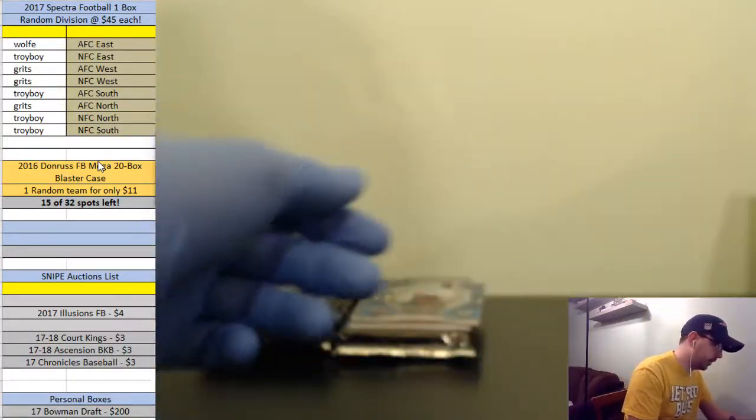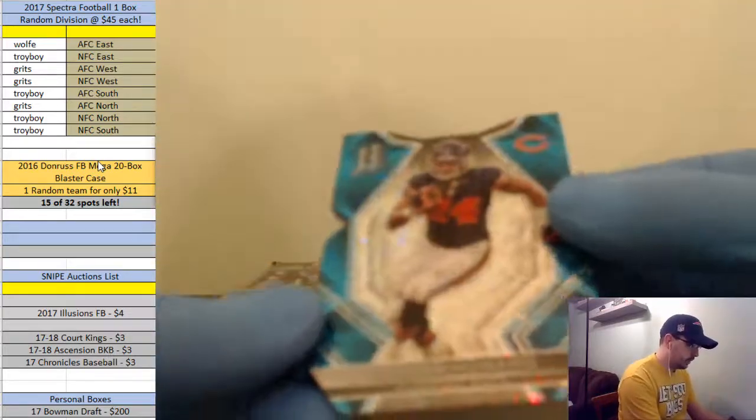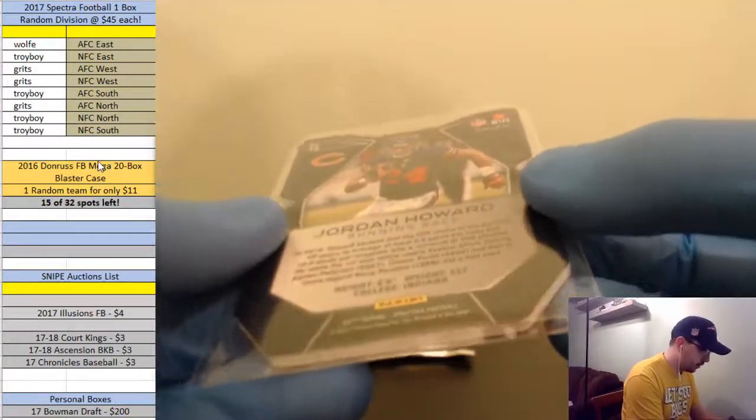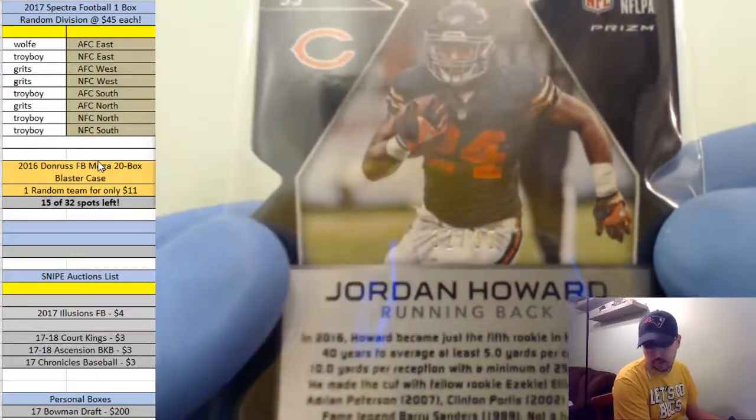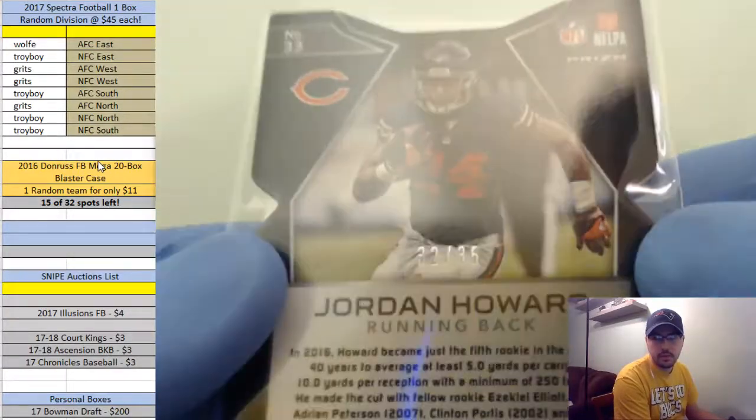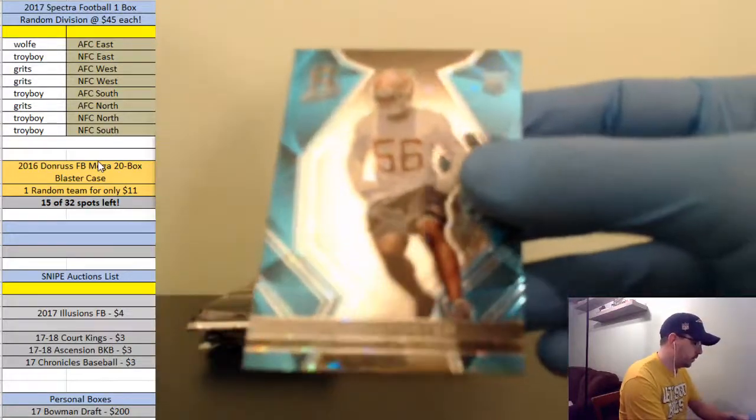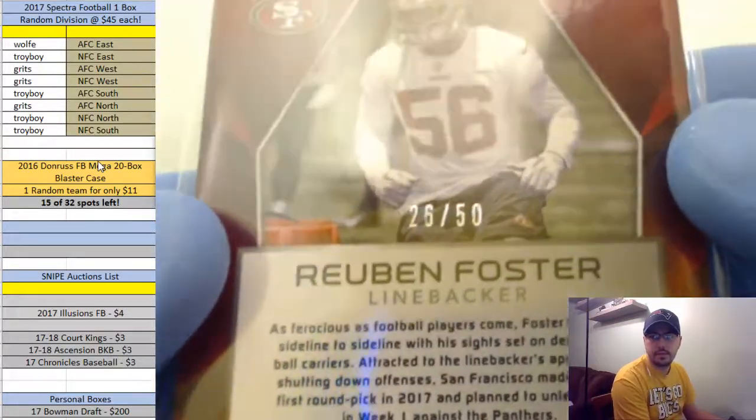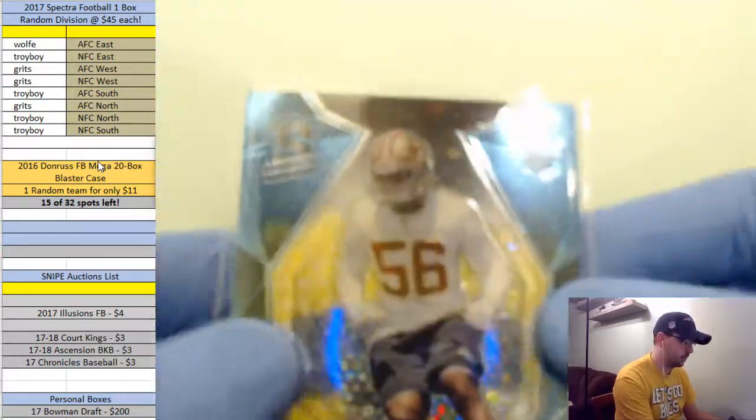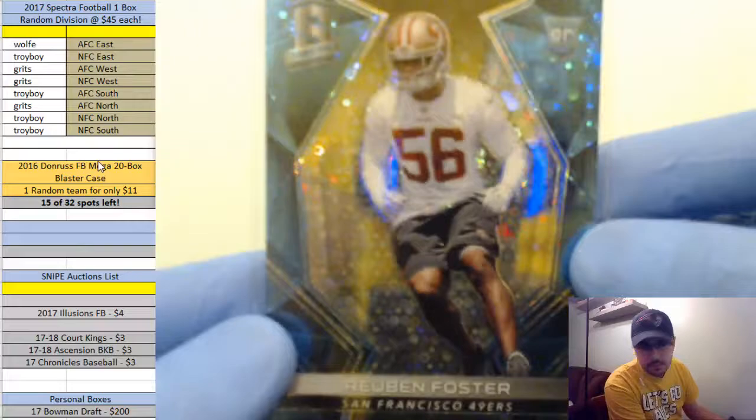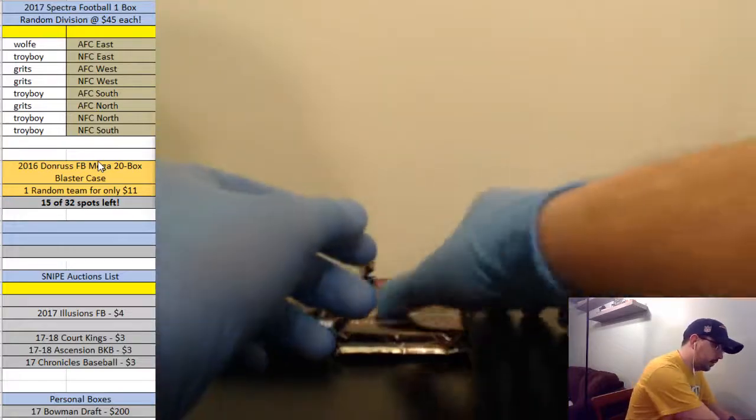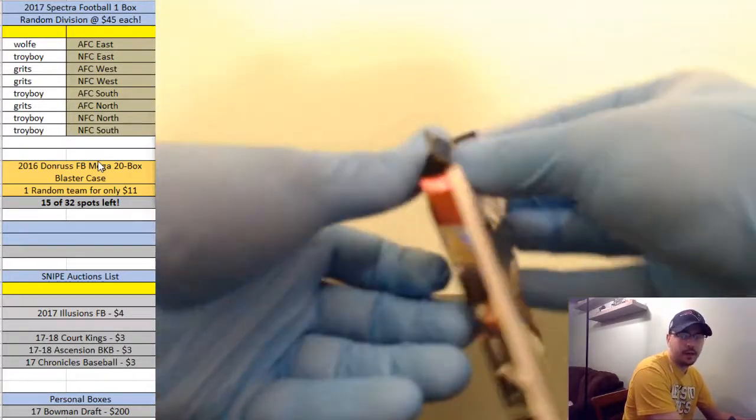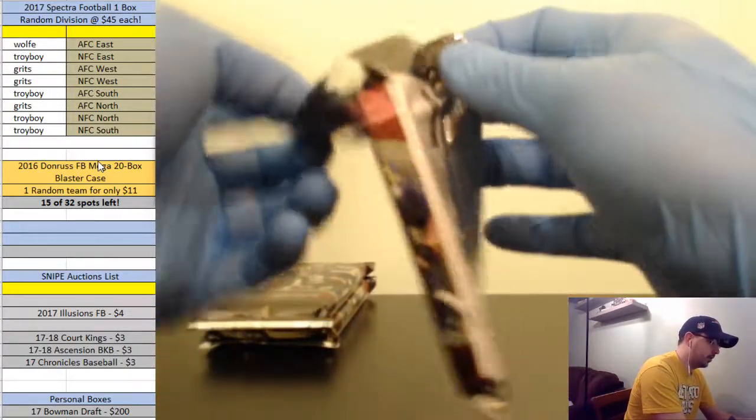This is nice dude, we're going to have to get some more of this. Jordan Howard, number 32 of 35 for the Bears, NFC North and Troy Boy, 32 of 35. Ruben Foster rookie, numbered 26 of 50, for the 49ers NFC West going out to Grits. Wow, that was just the first pack guys. If we pulled that in a box of anything we would be crazy happy.